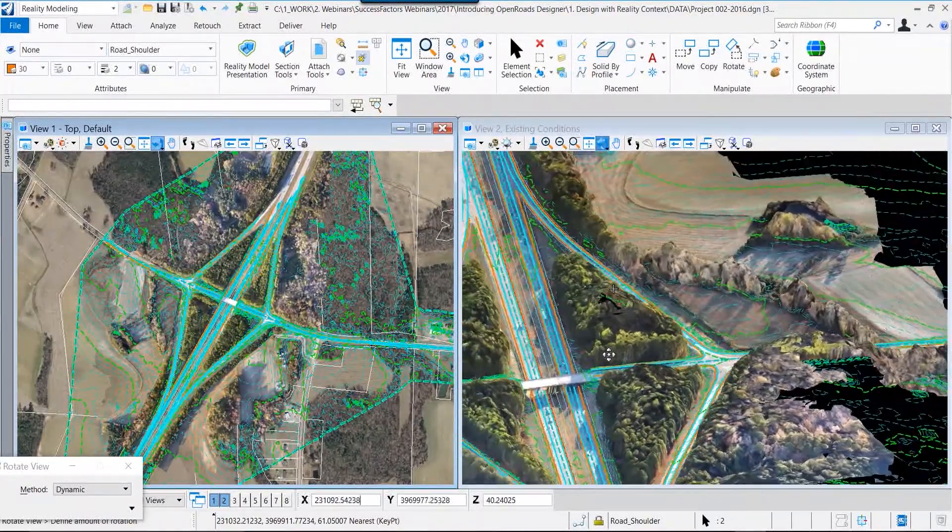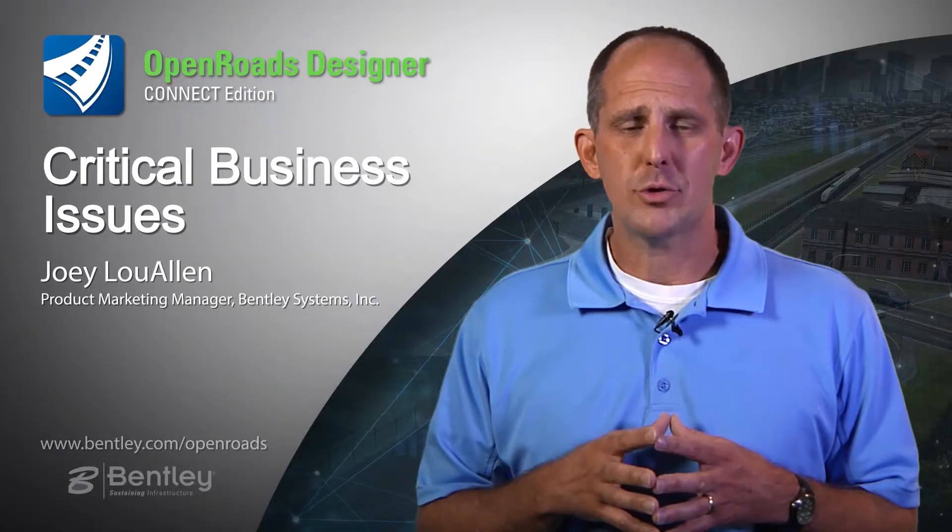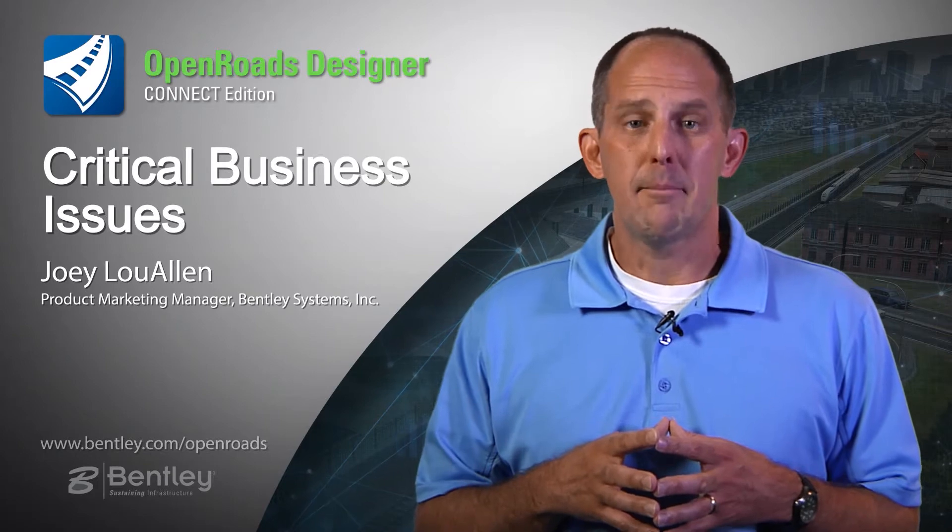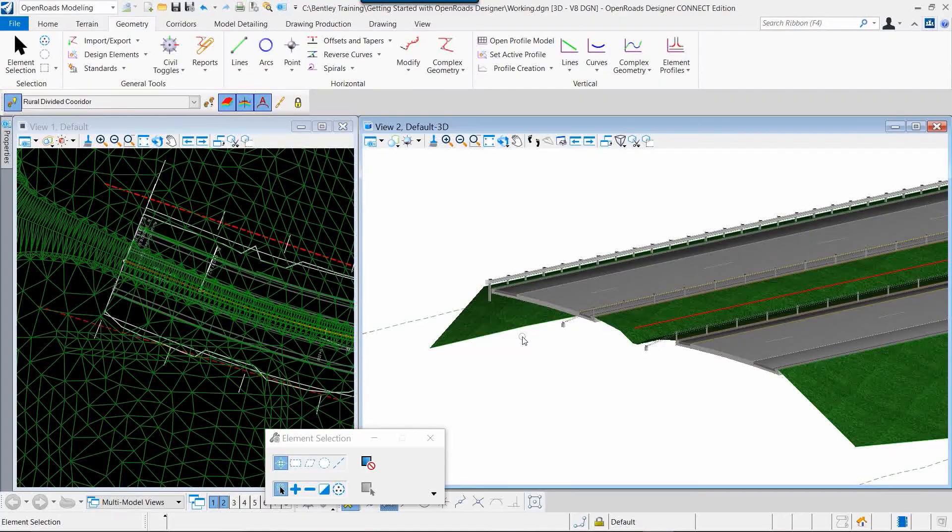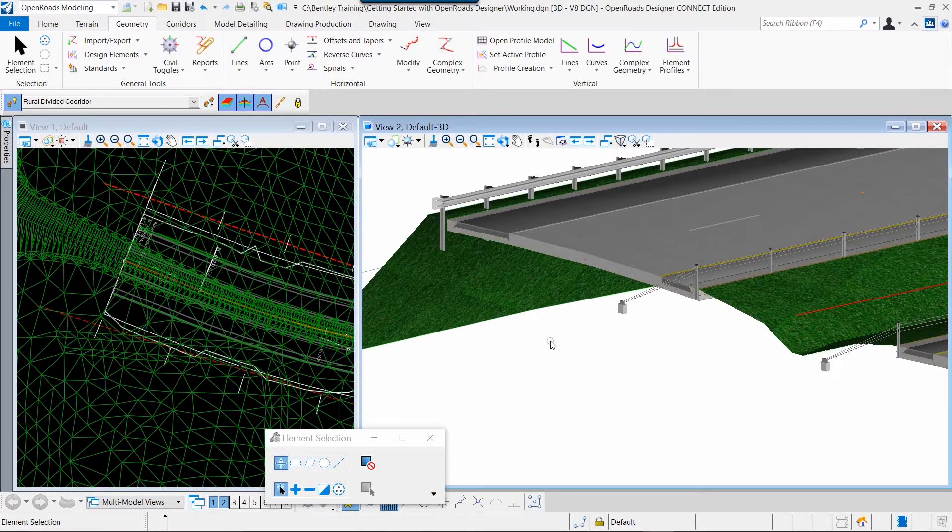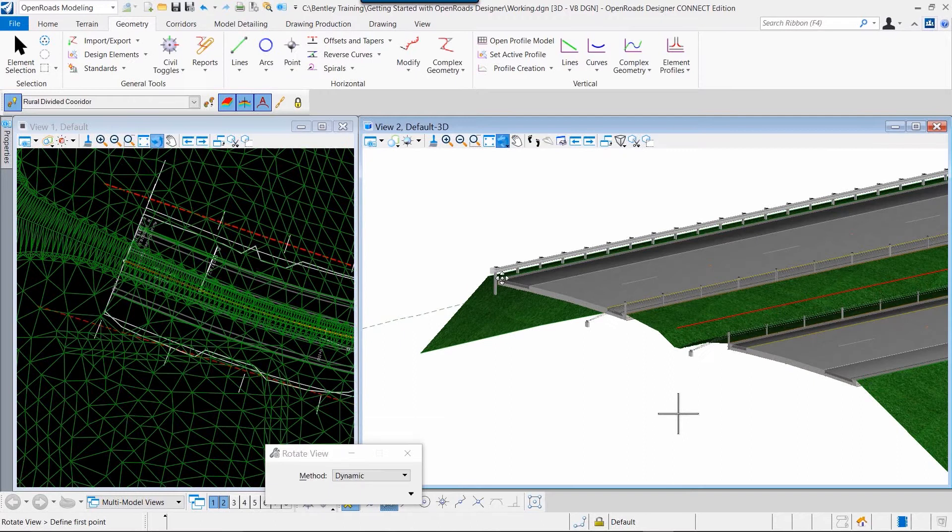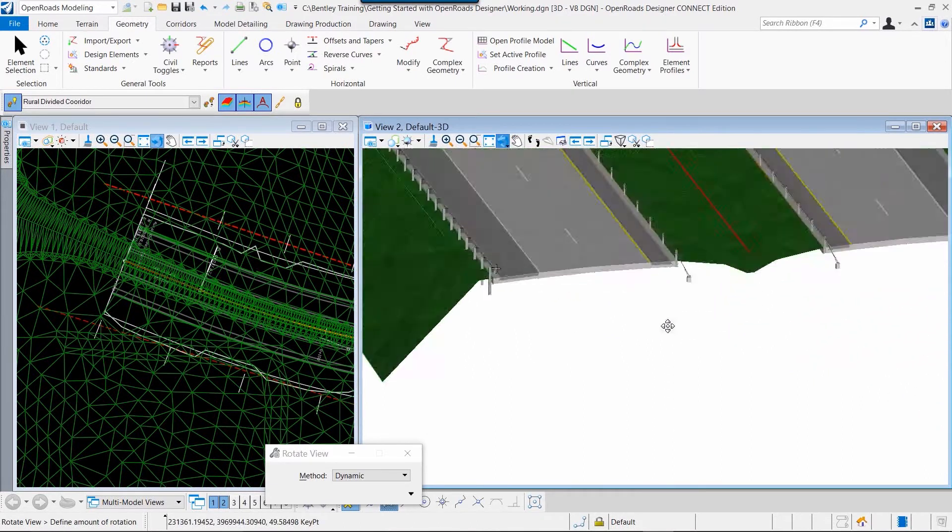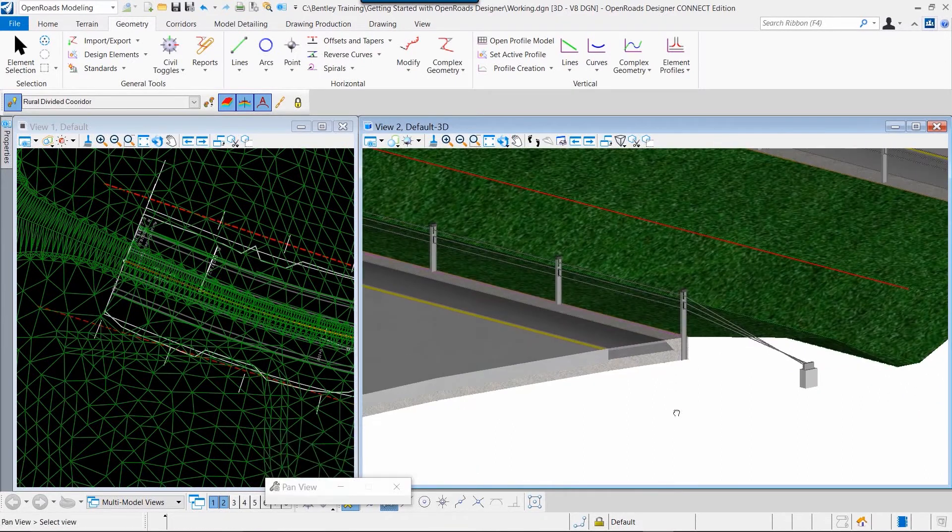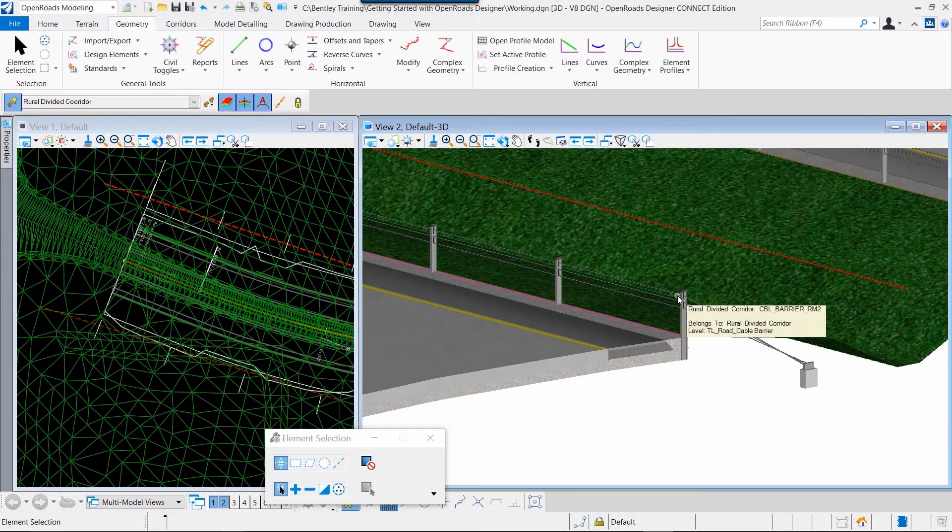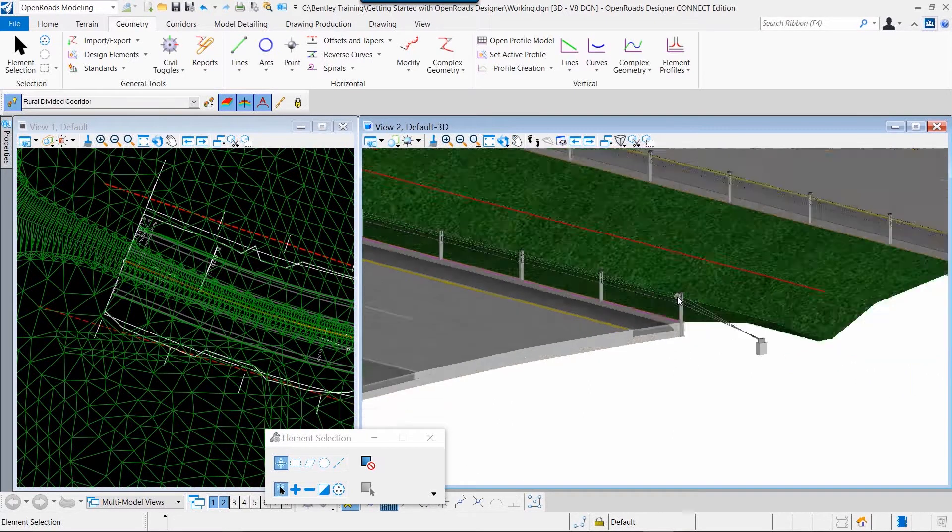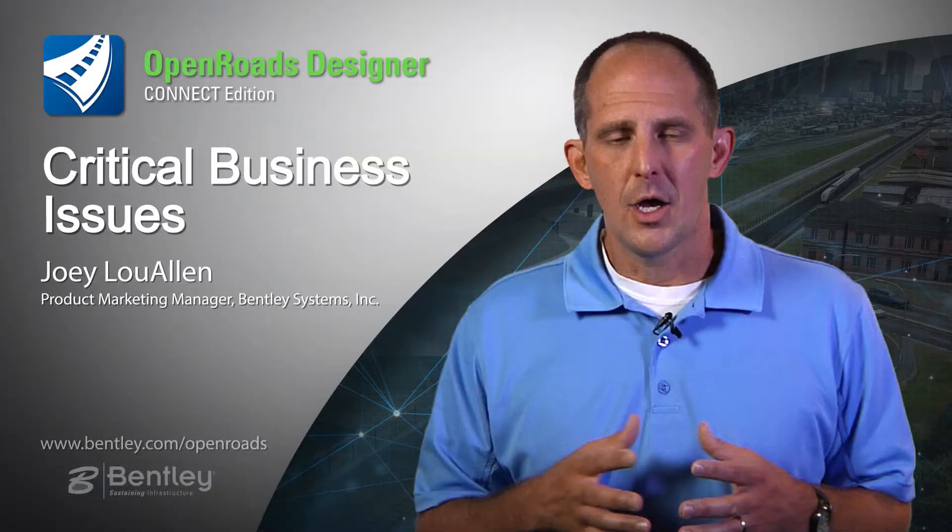We focused on modeling your design intent in a comprehensive modeling environment that's interactive and dynamic. So as you design, you model, and as you model, you design.